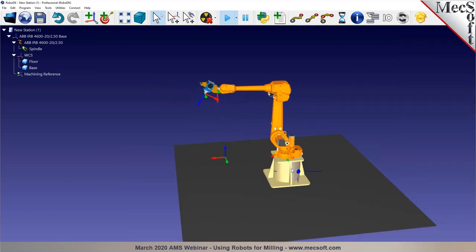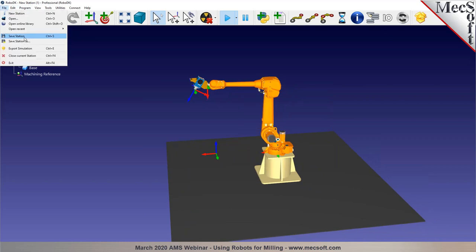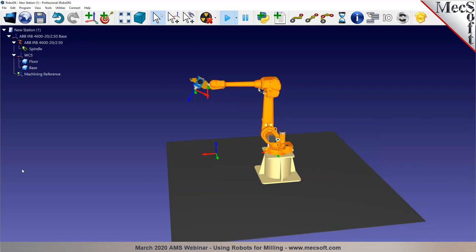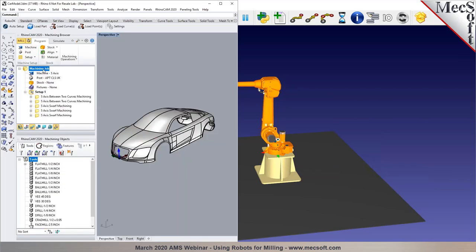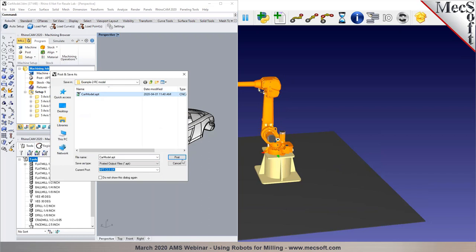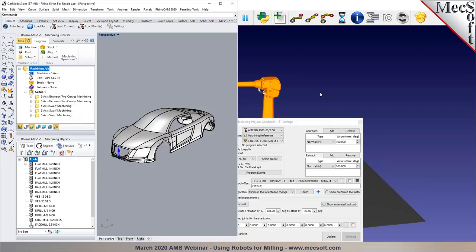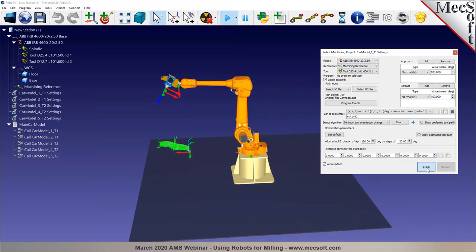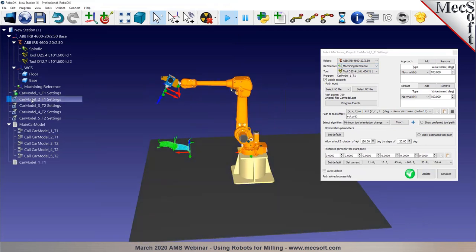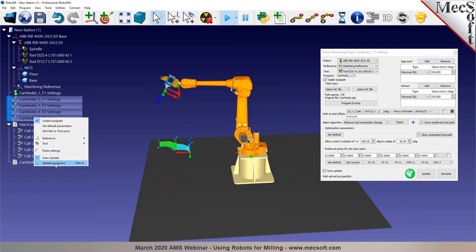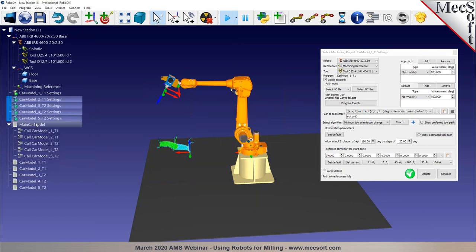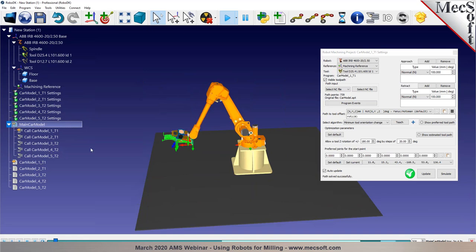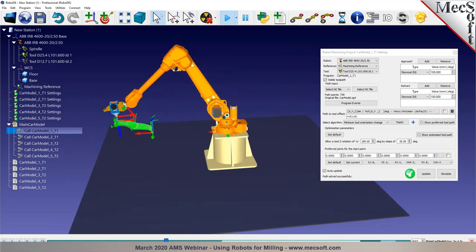From Rhino you can post the project, select the same or a different name, and this will reload the whole project into RoboDK. With the default settings, try 'Update Everything' and you'll now have a working program with the ABB robot.